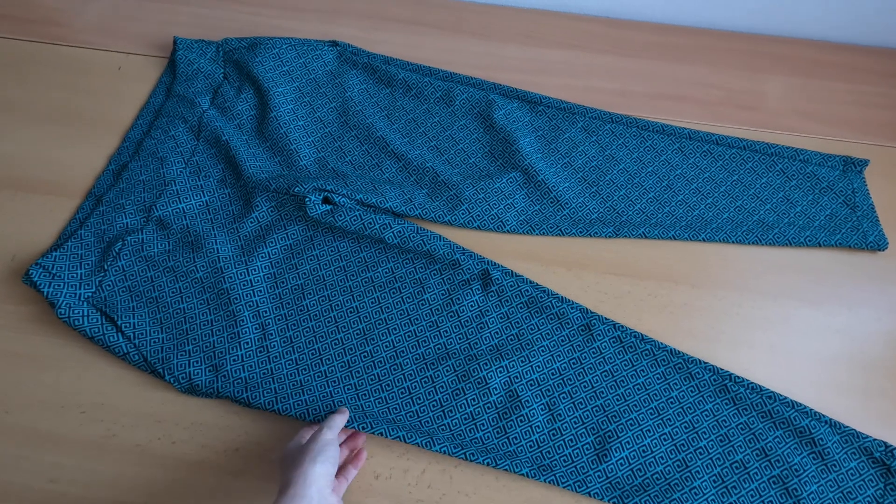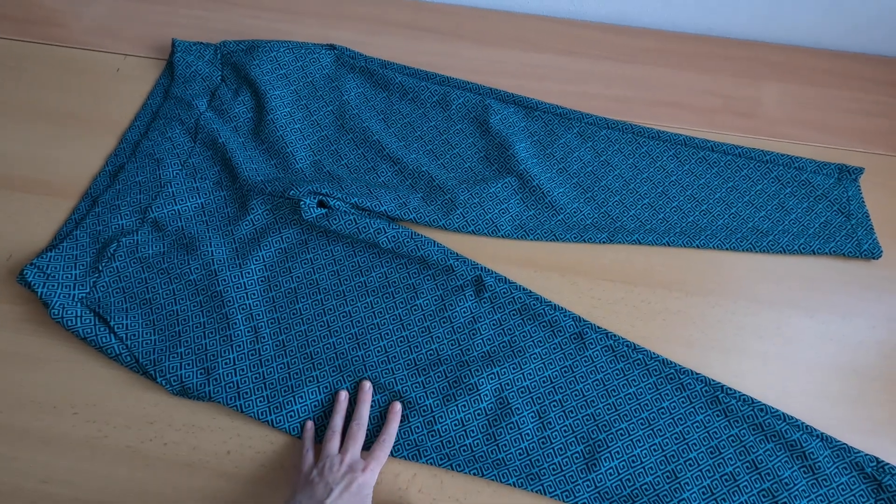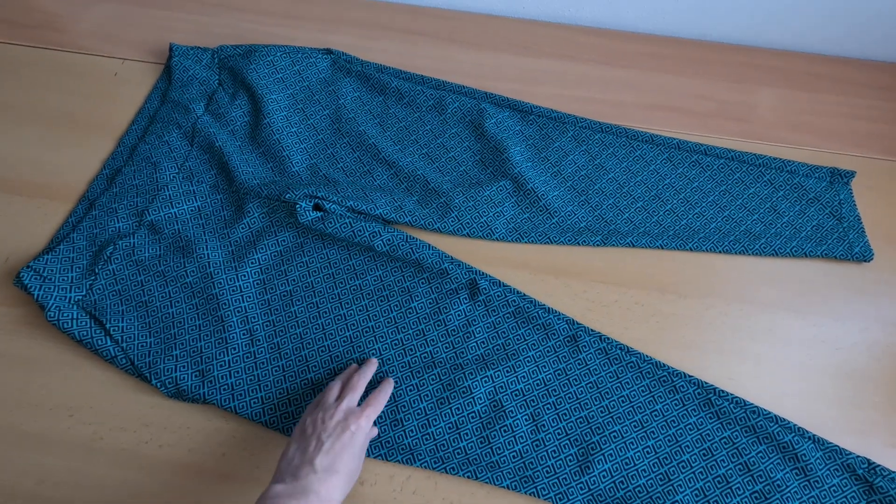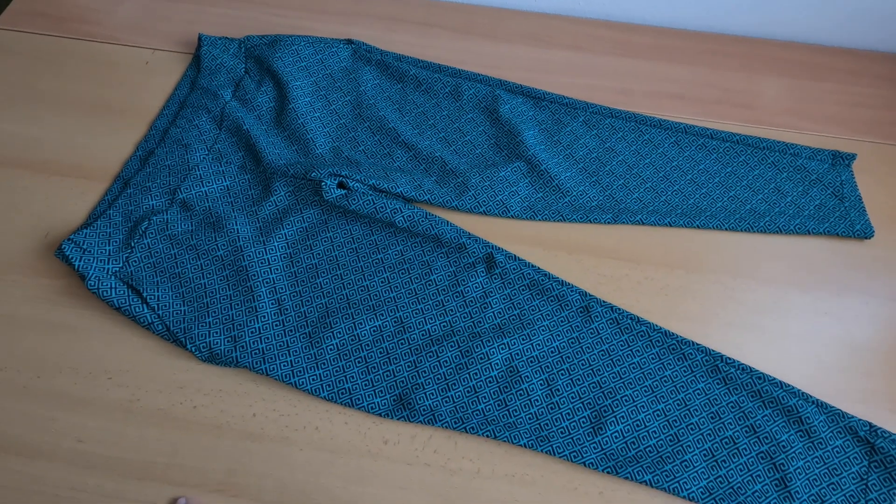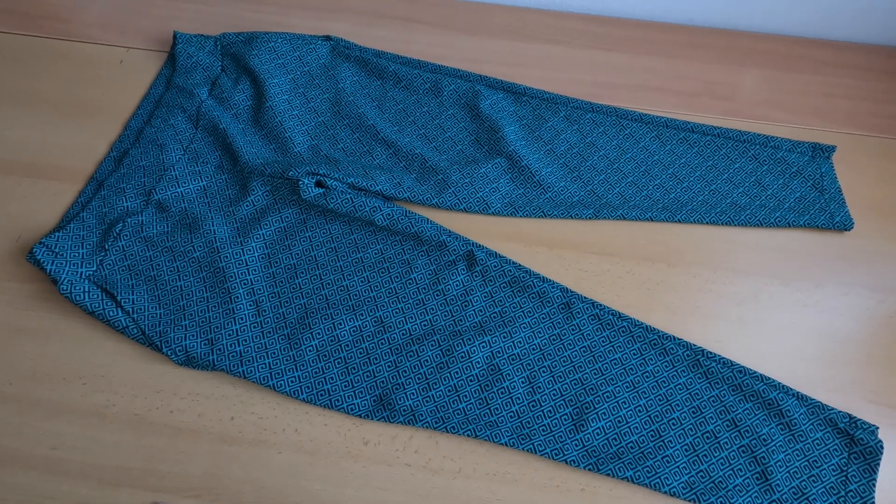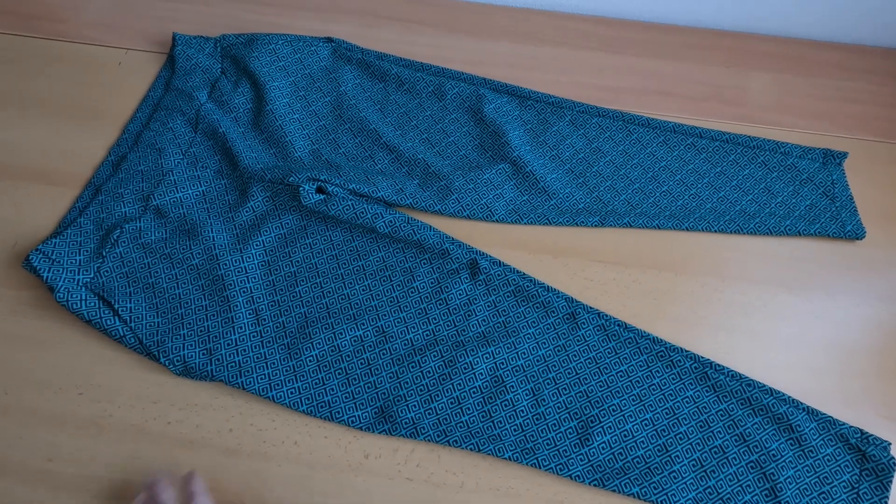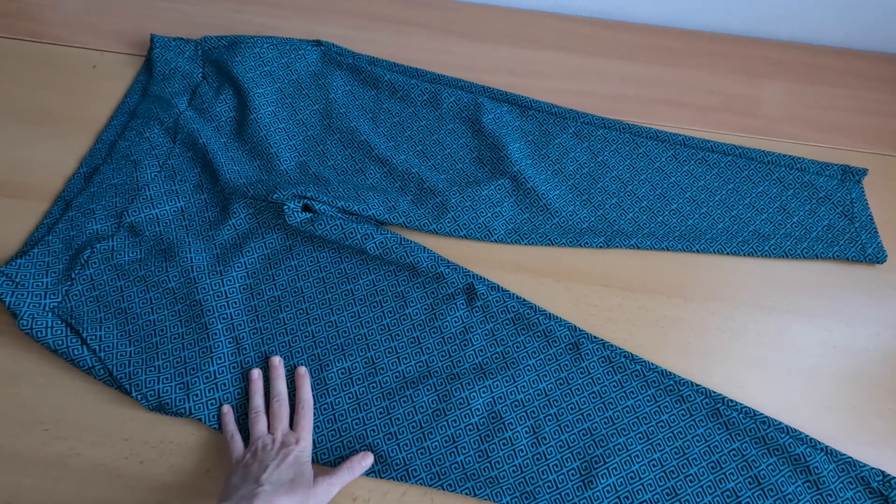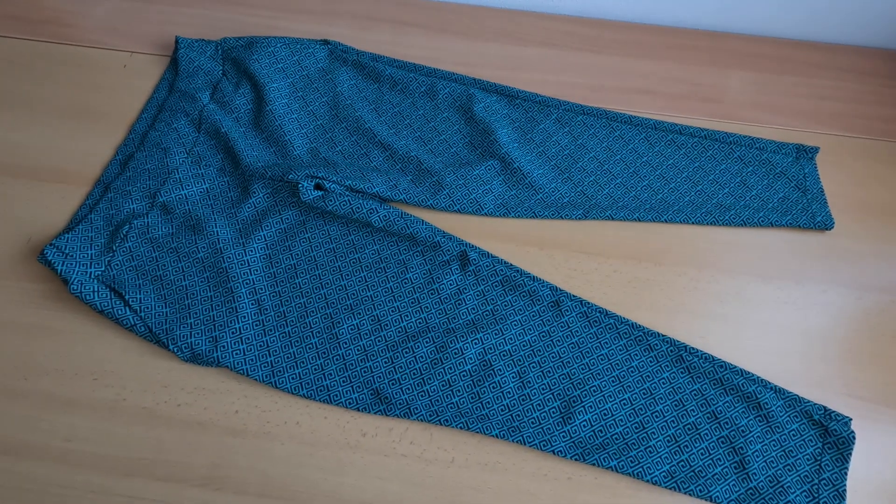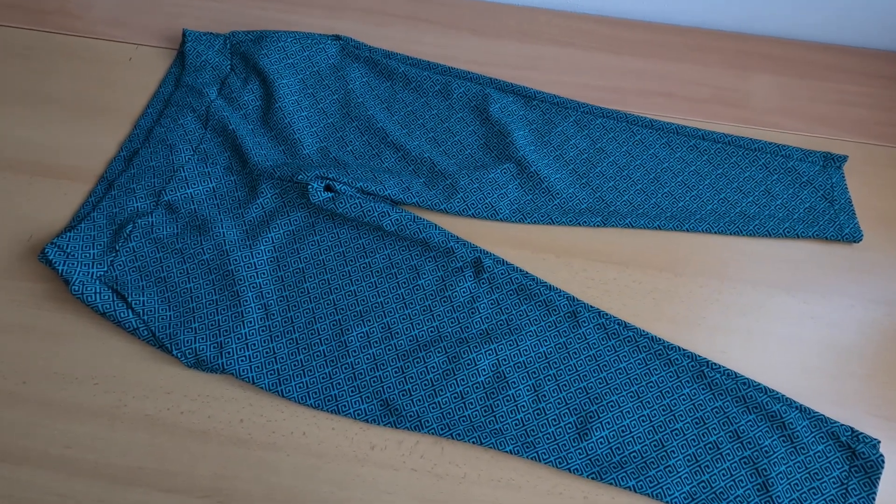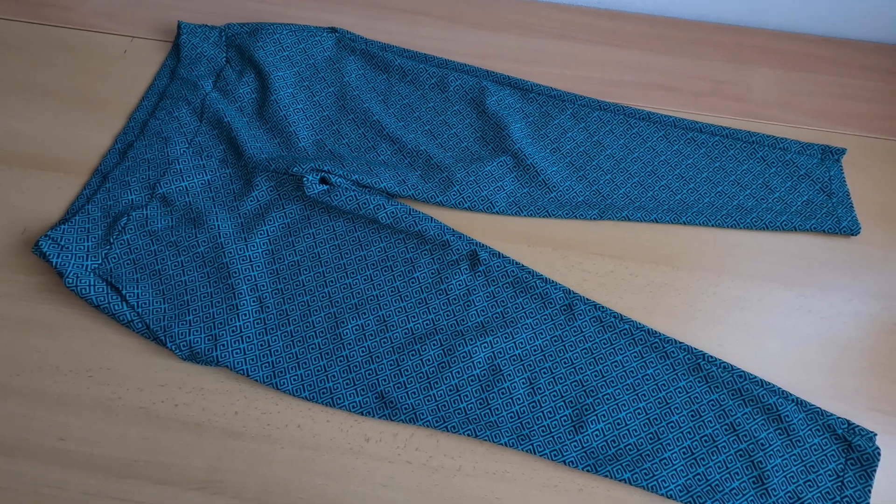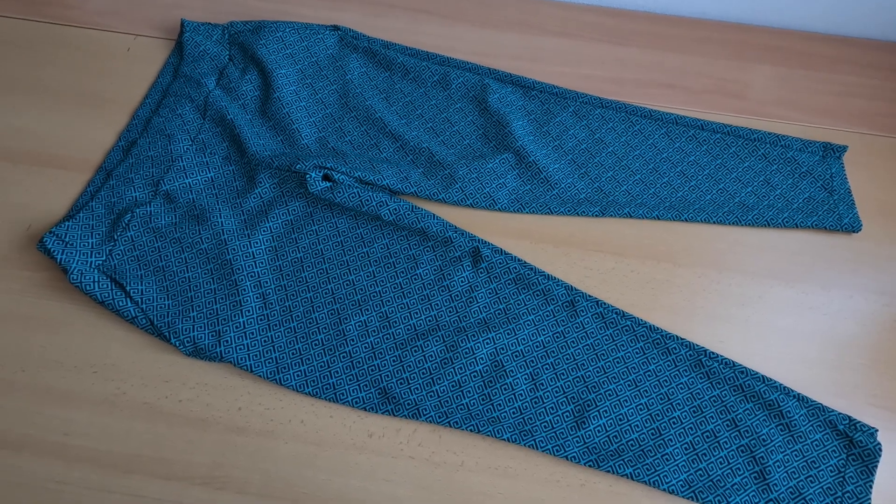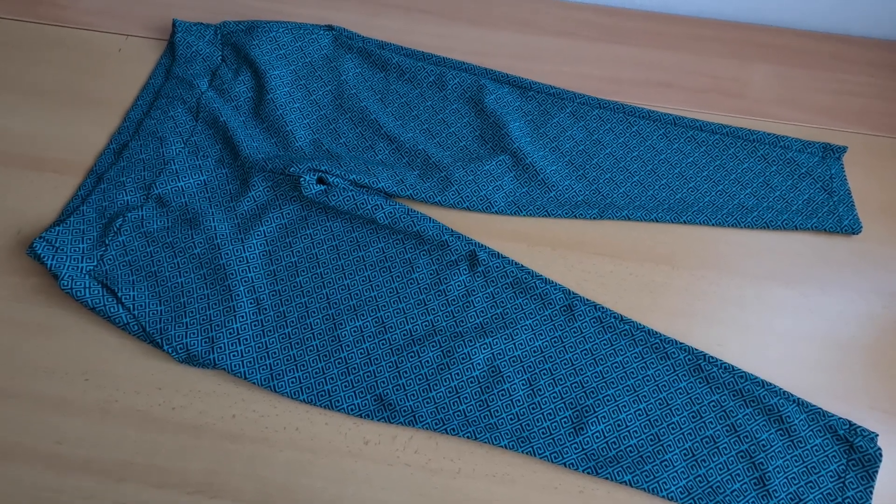This time I used a fabric called bengalin jacquard double-sided. It was 140 cm wide. I cut this on the crosswise grain, not lengthwise. You will see everything in the video.